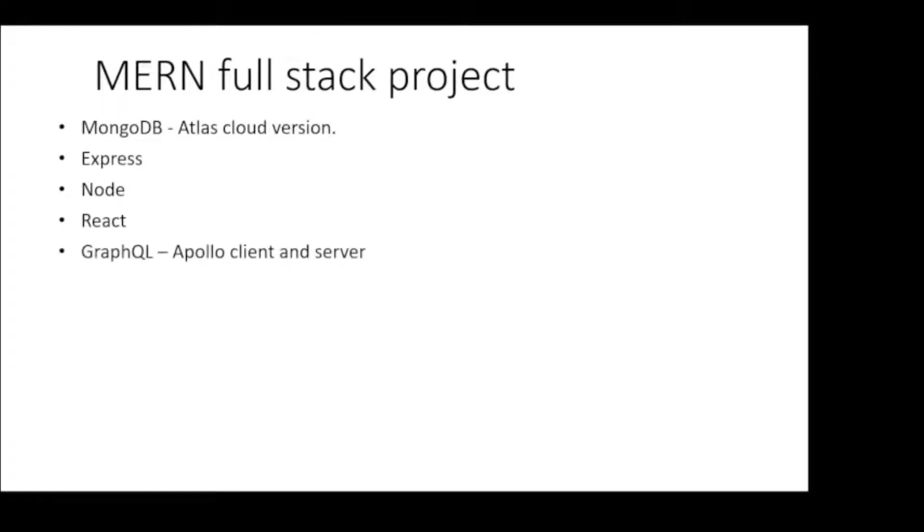From API perspective, we will use GraphQL, specifically the GraphQL implementation by Apollo, which has both client and server.